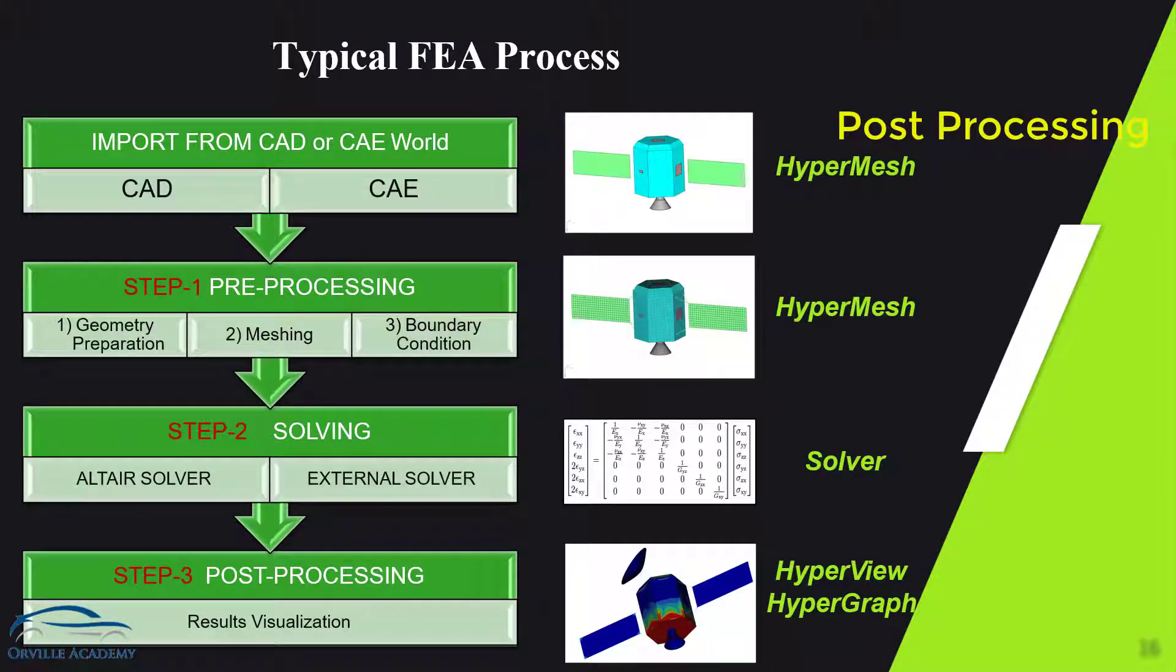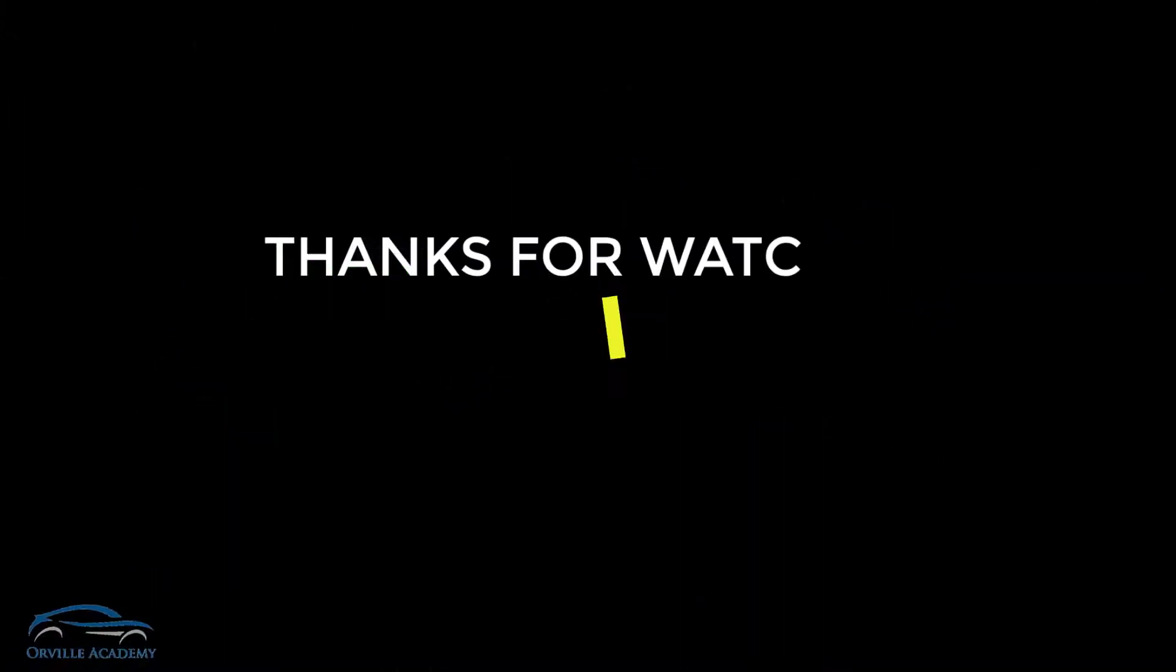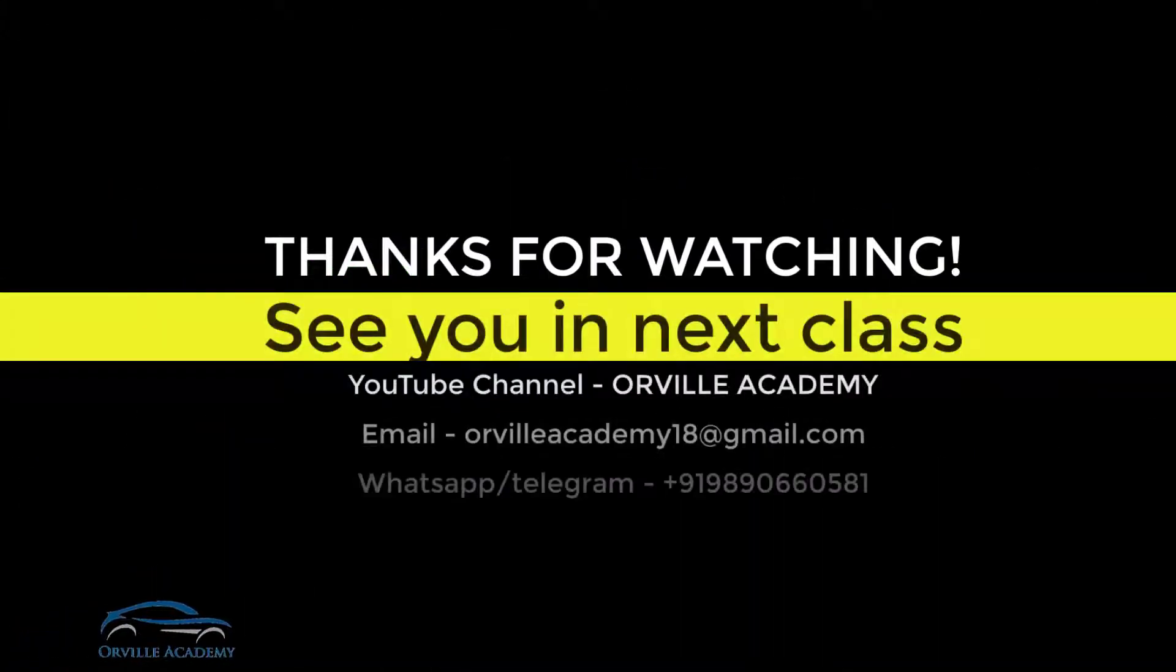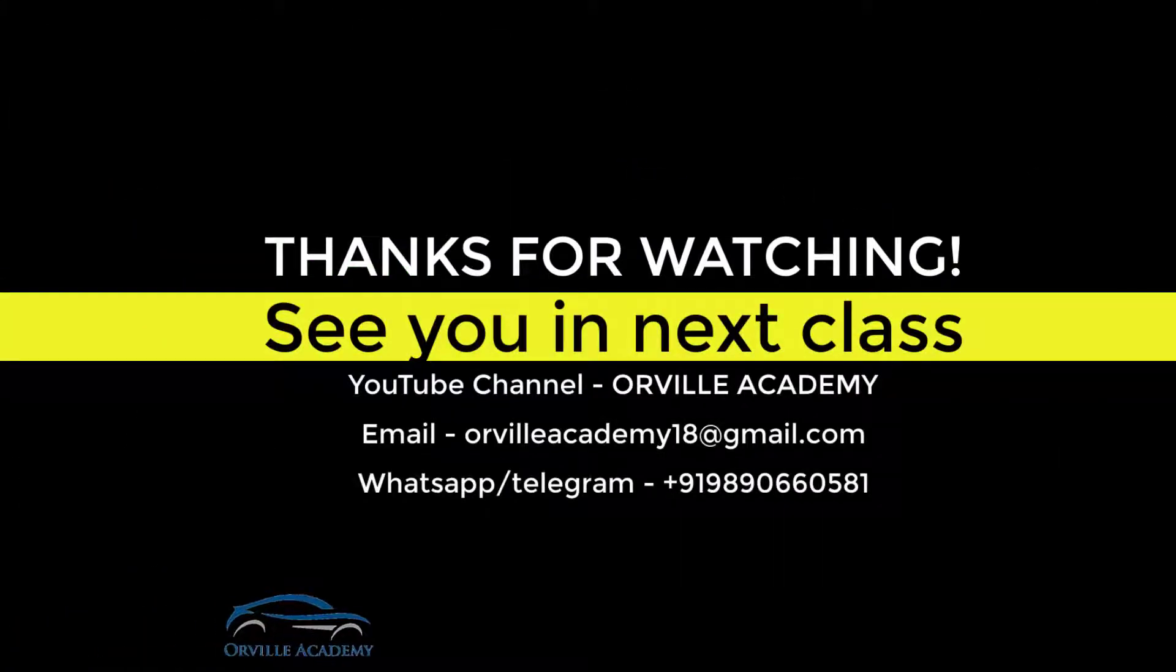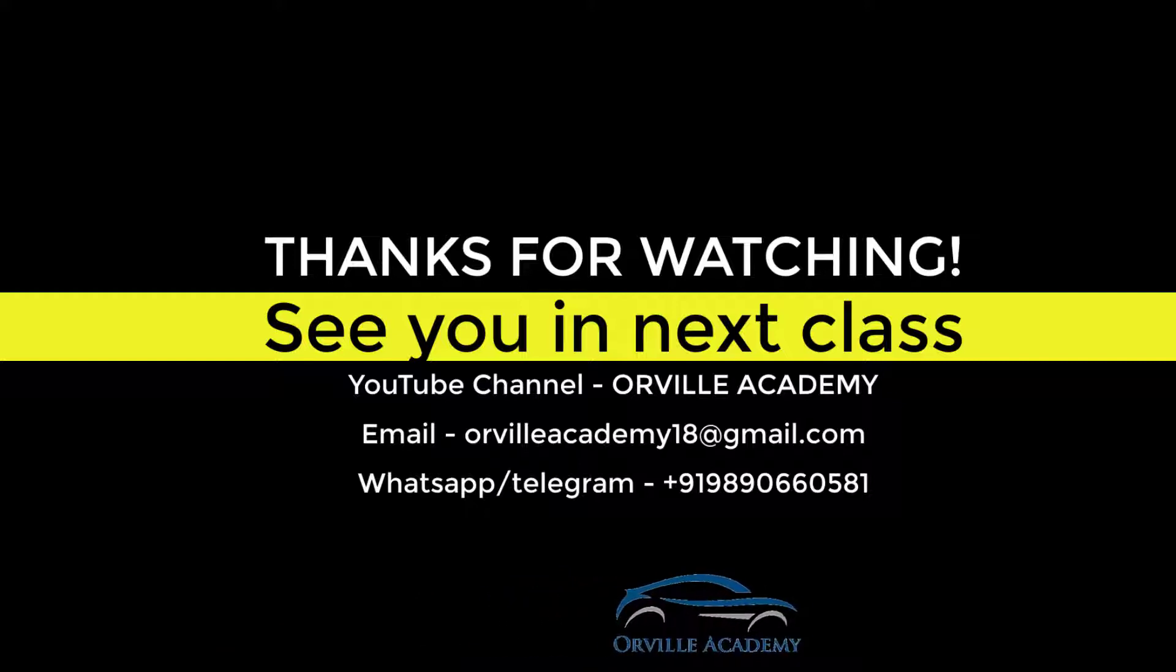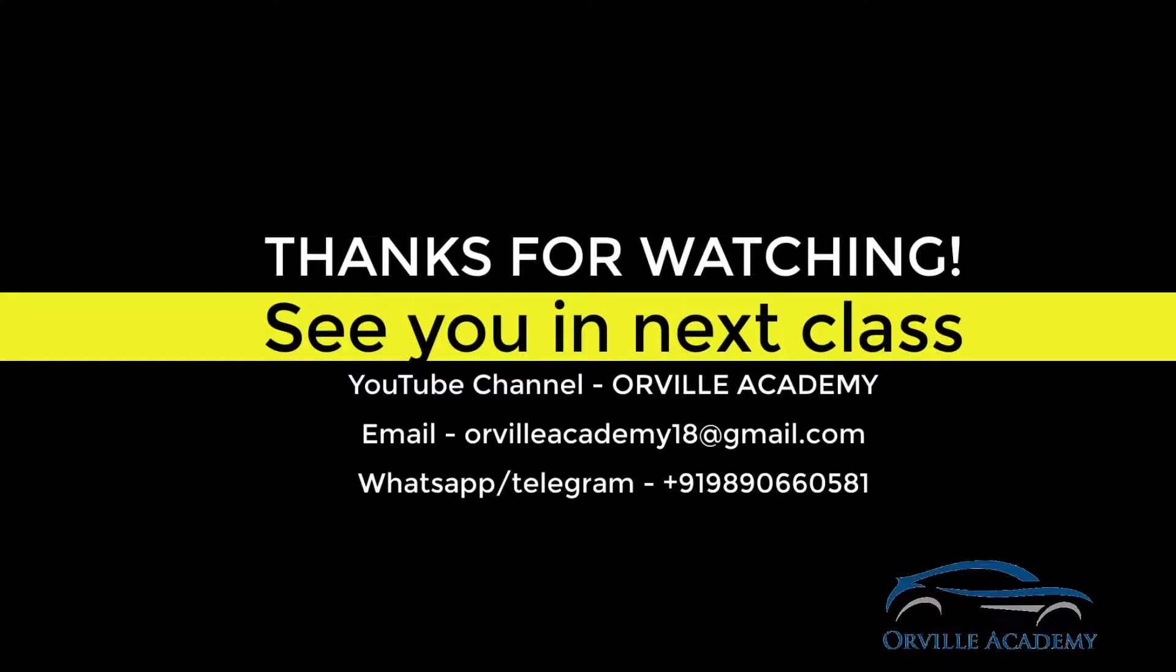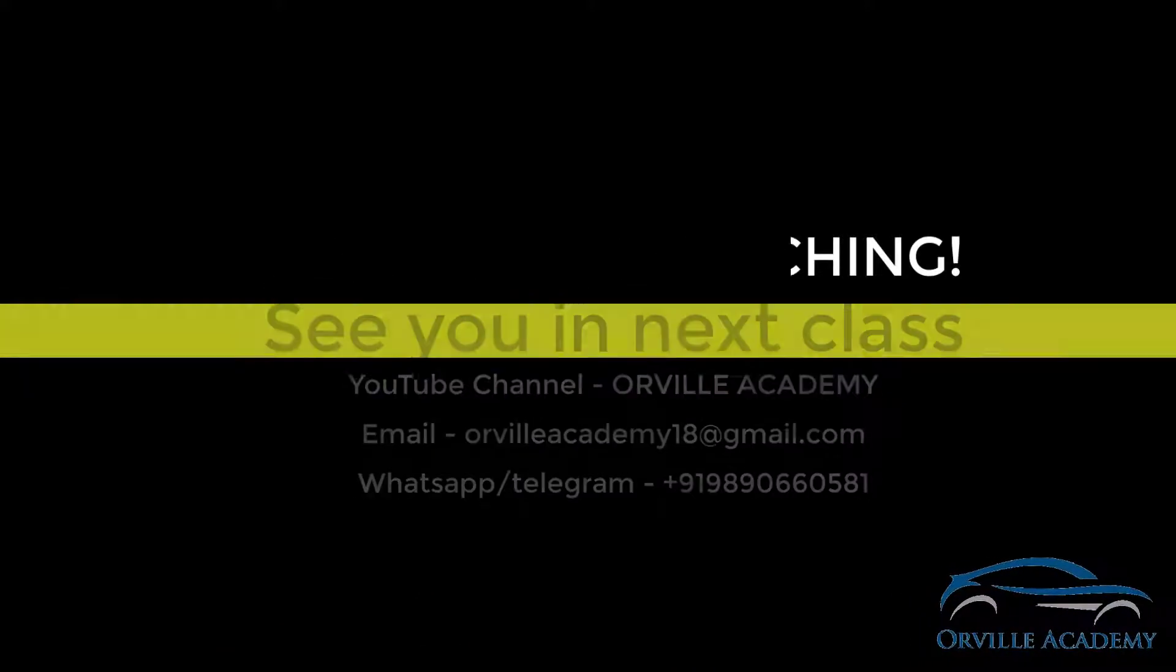So in interview if somebody asks you how will you tackle the CAE problem you can simply tell them these three steps that is preprocessing, solving and post processing.